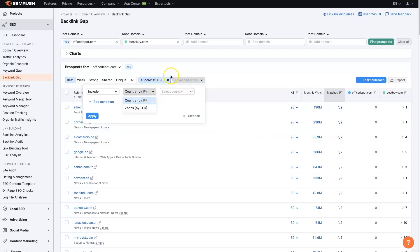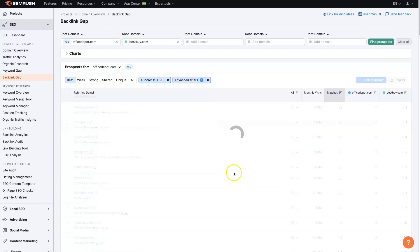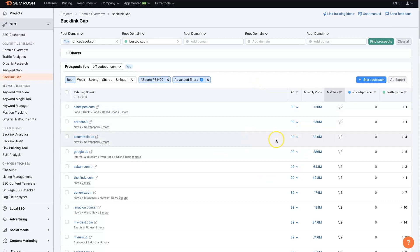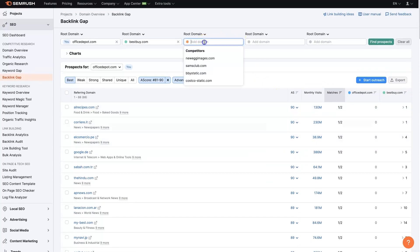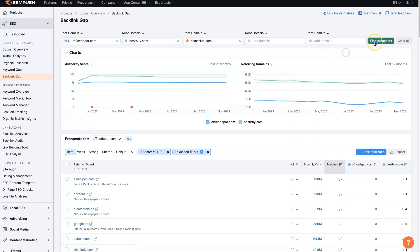There are also advanced filters you can use here — things like country and country IP. So maybe we just want to get backlinks from the United States, since a lot of these are from other countries as well. You can also start adding in more competitors, like Sam's Club, and you can even use the chart here to see the difference visually.